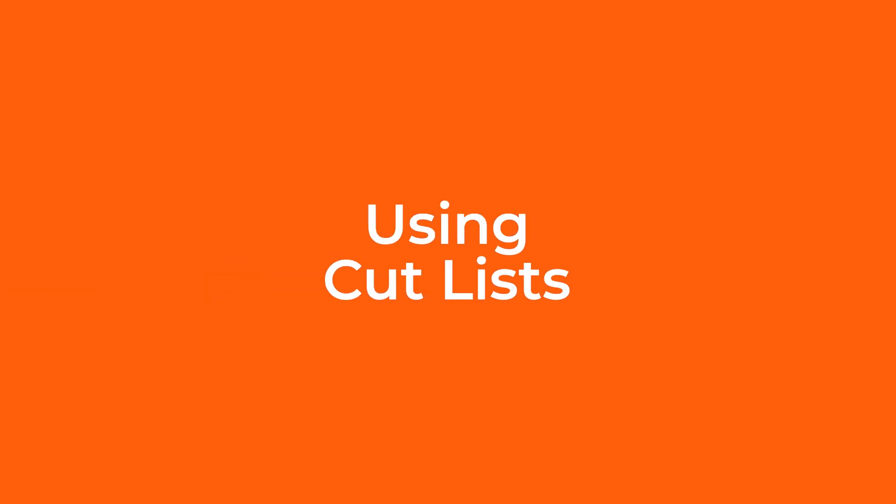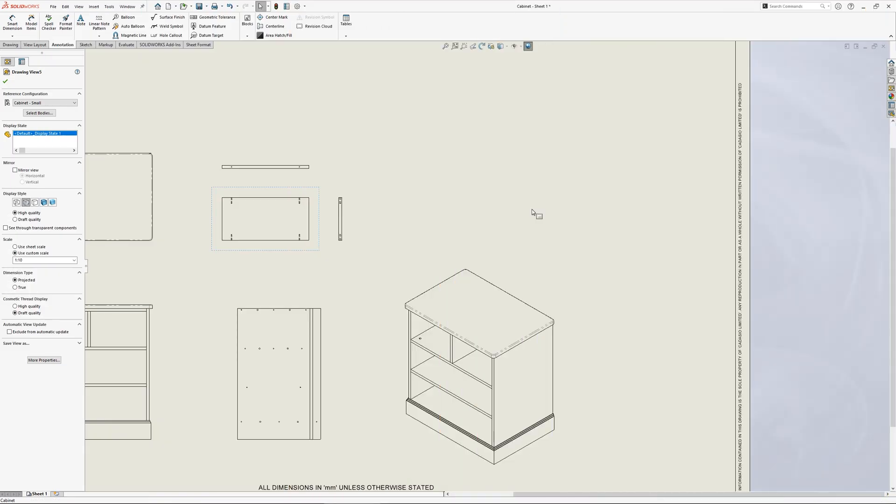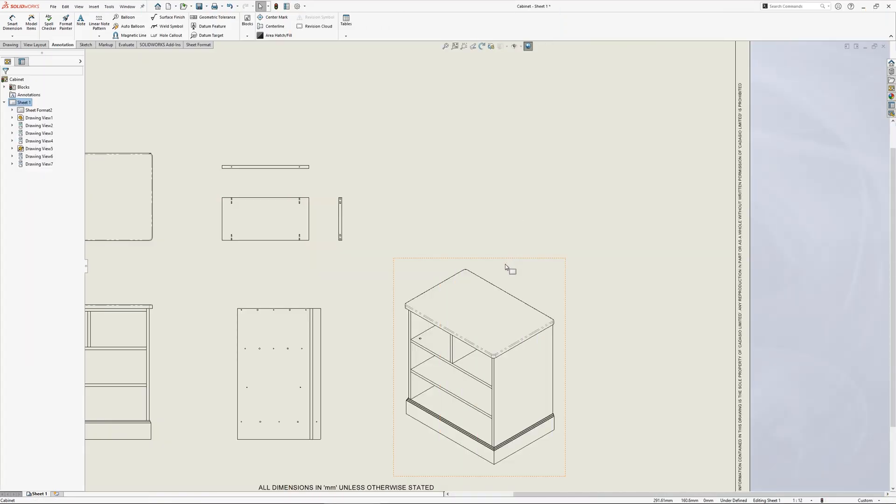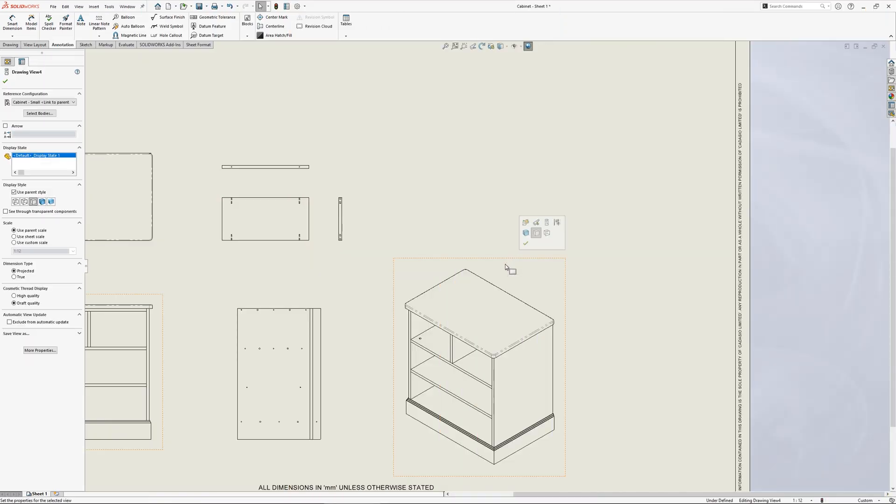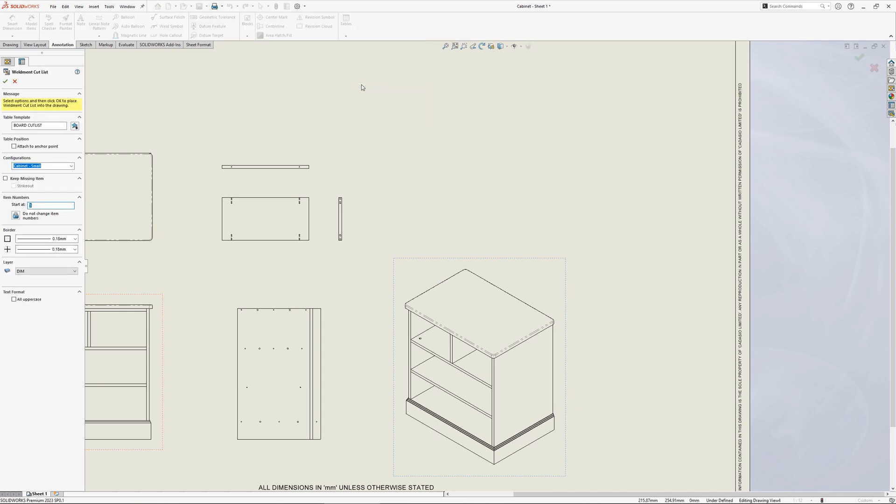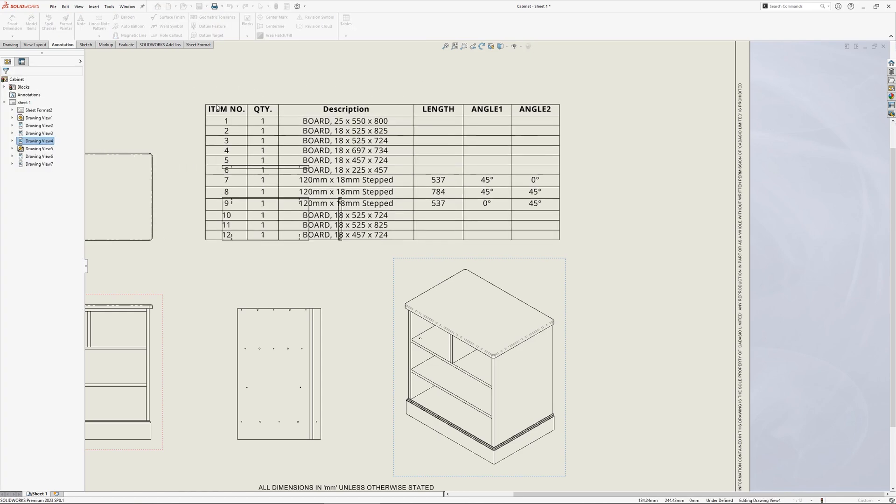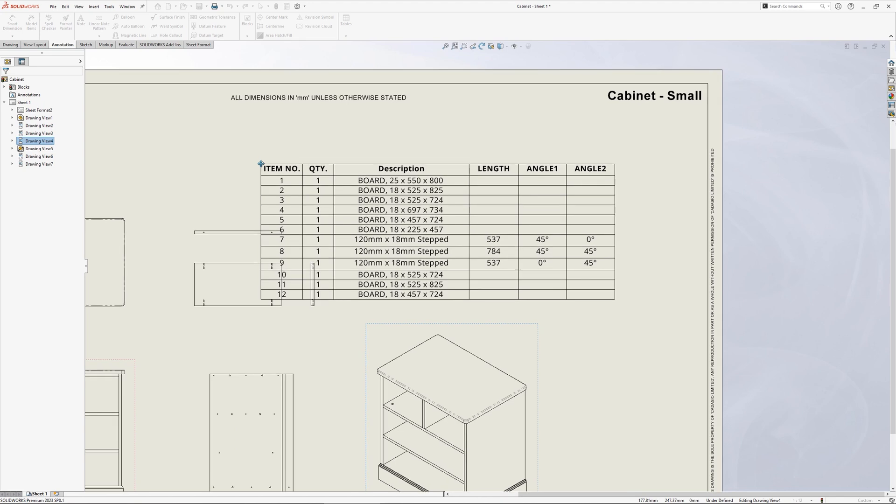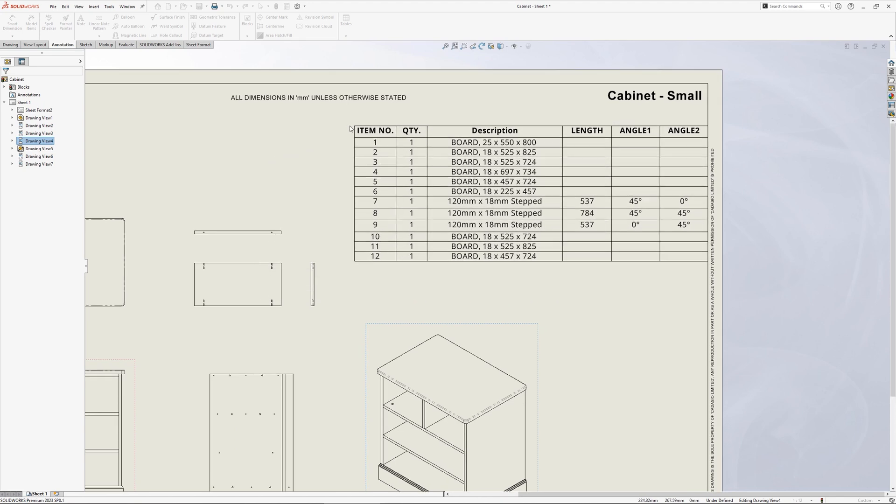All the cutlist information can be shown in the 2D drawing as well. Simply choose cutlists from the tables dropdown to add it in. Extra columns can be added to show additional cutlist information, such as thicknesses and board dimensions.